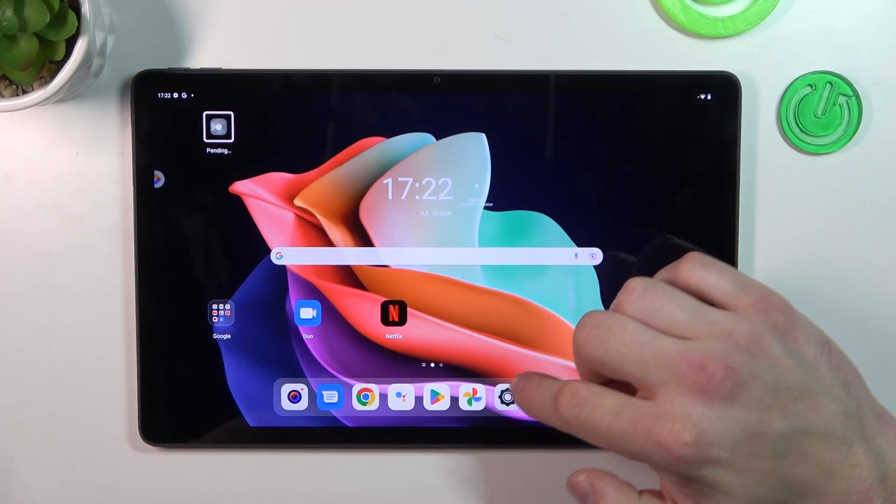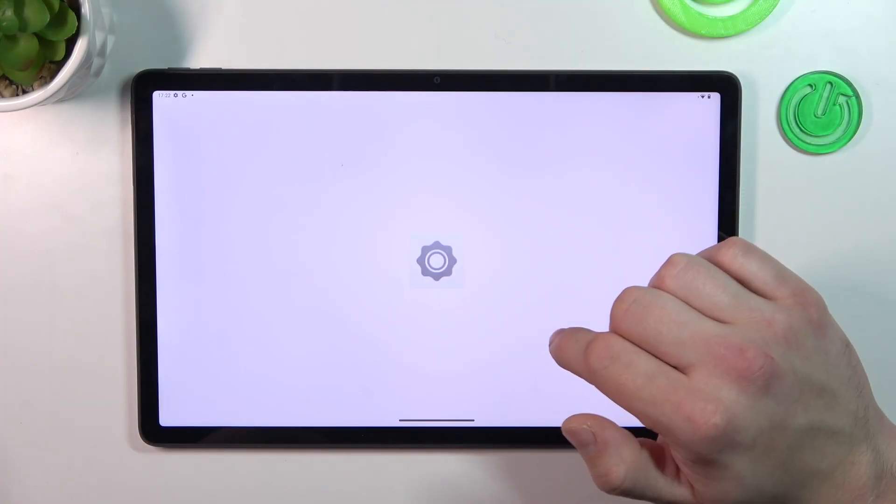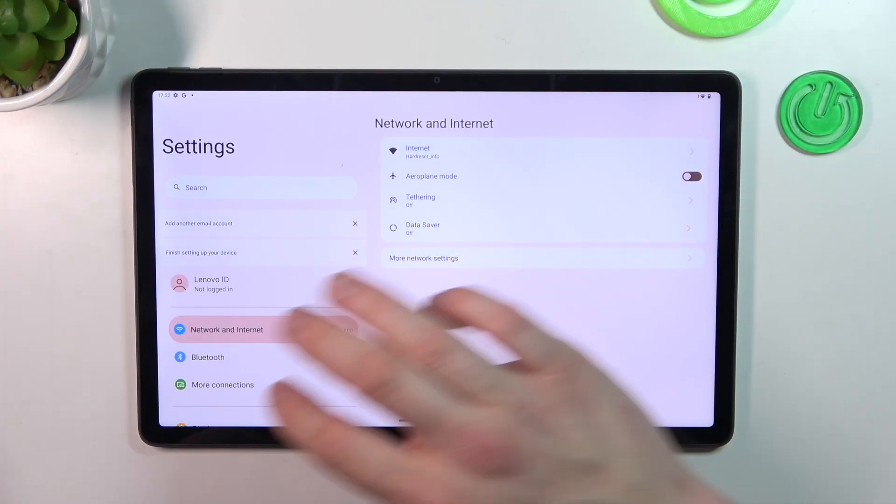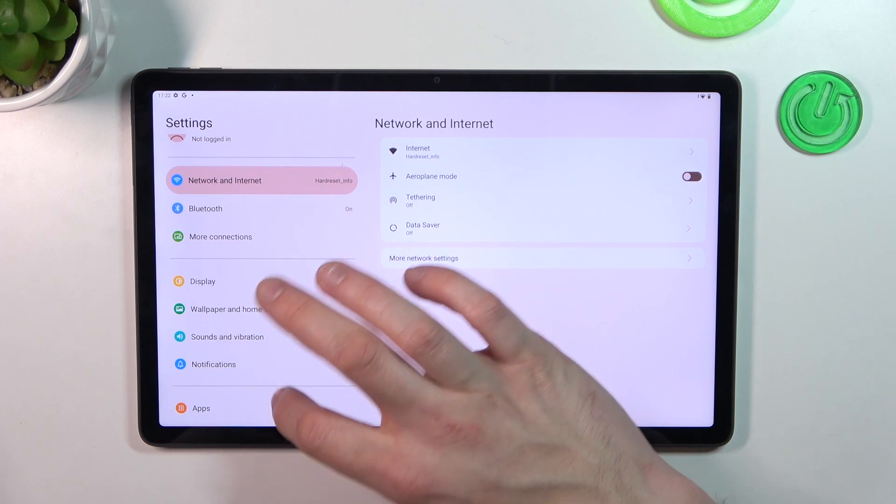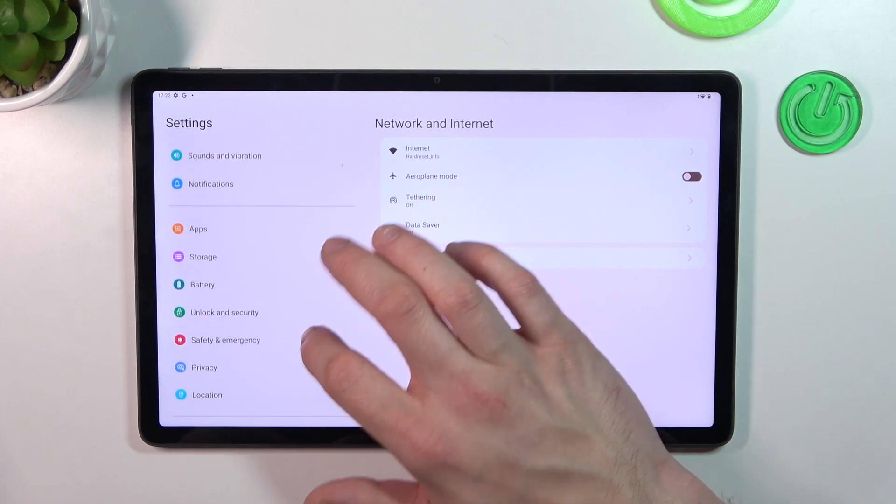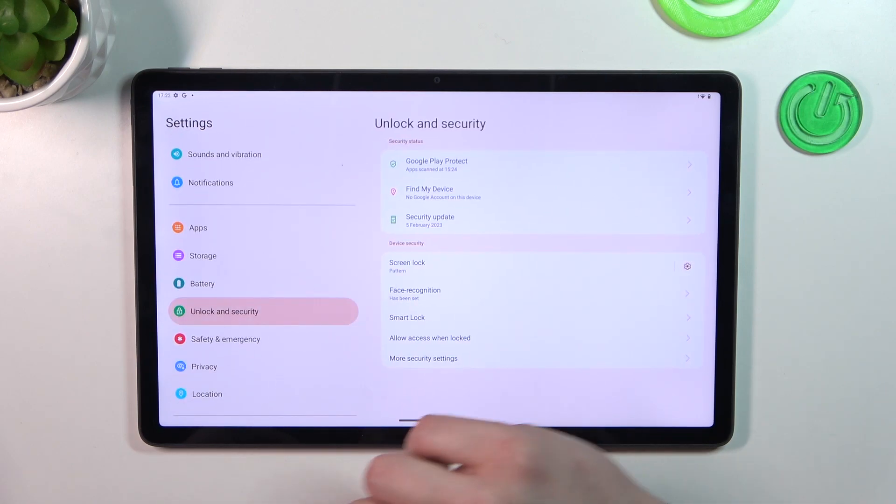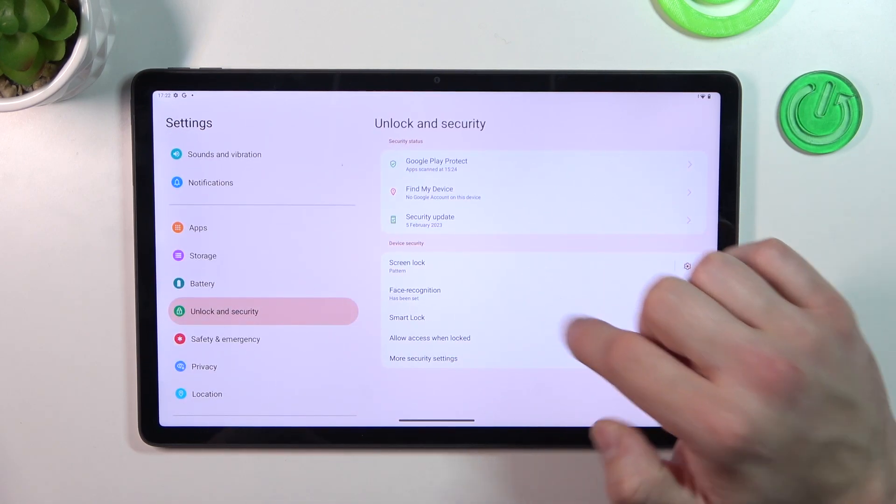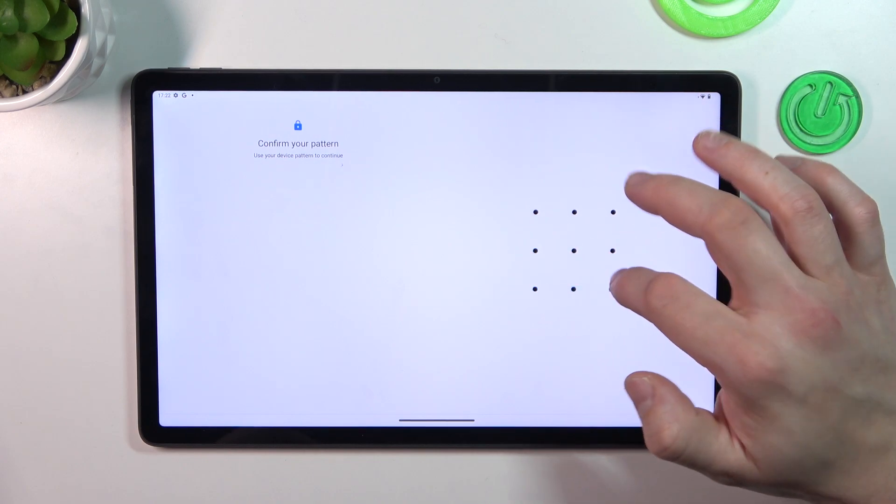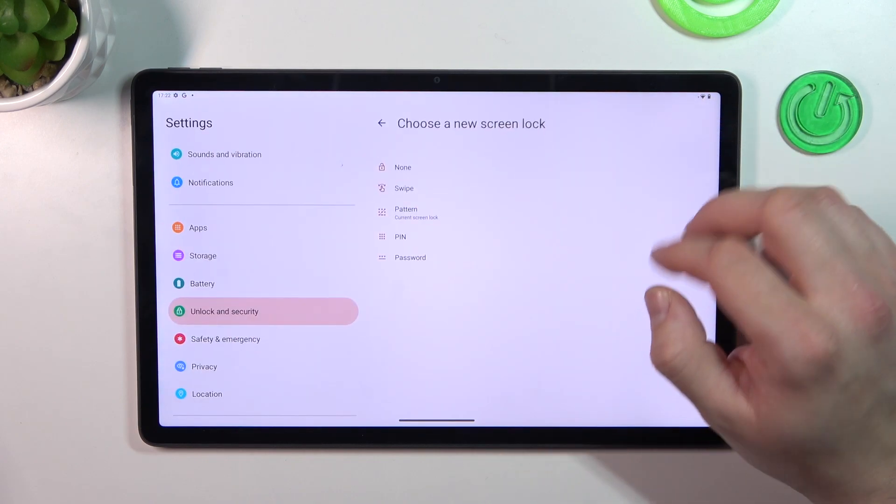In the beginning let's go to settings, enter unlock and security, go to screen lock and confirm with your current password.